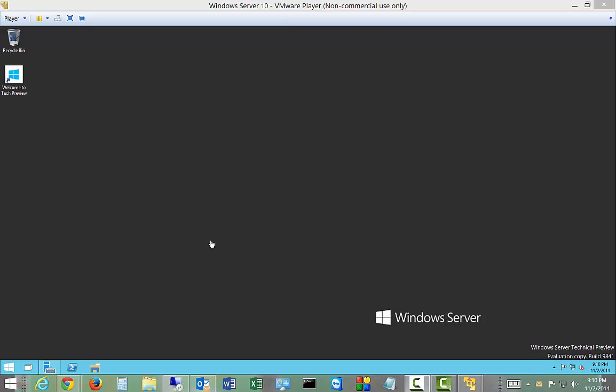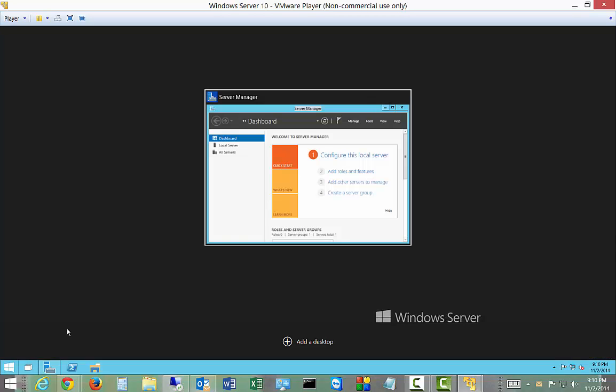We're in Windows Server 10 technical preview. Let's take a look at the new task view, also known as virtual desktops. So let's go ahead and click on that. It automatically comes installed in the toolbar at the bottom.